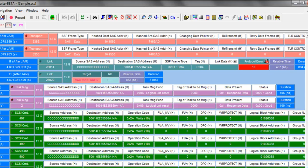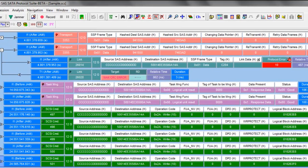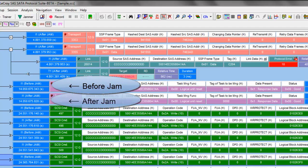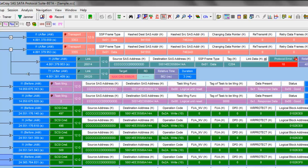Notice how each packet seemingly appears twice. That's because we elected to record both before jam and after jam. The software recognizes this and labels each packet before jam and after jam, so you can tell where the error should appear.